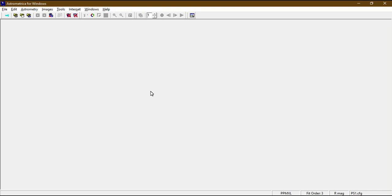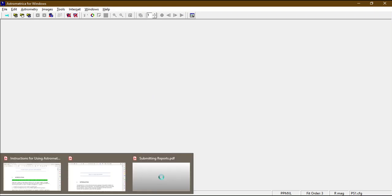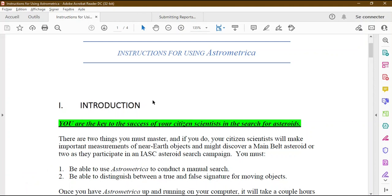Now we move to the second part of the video. We will go through the quick start guide document and I will explain details about using Astrometrica: how to analyze astronomical images, the characteristics of detections to report, and how to submit the report. In the following video we will practice analyzing a current image set together. In the quick start guide zip file you will find four documents — click on the instructions for using Astrometrica.